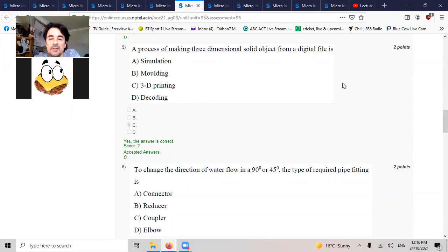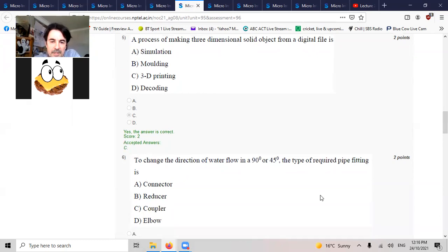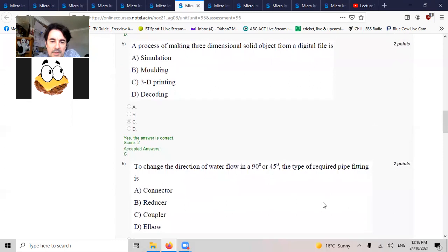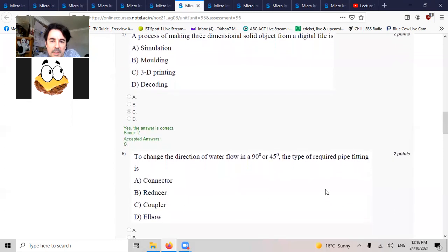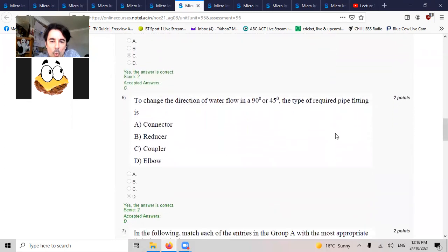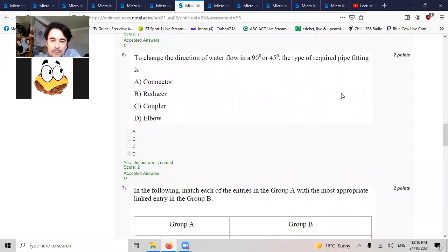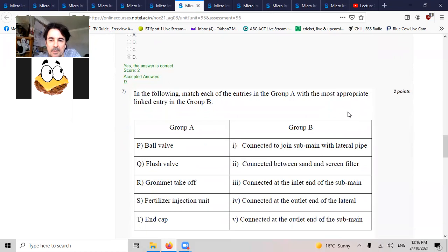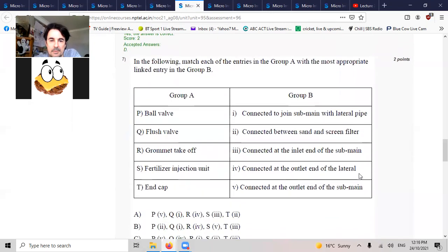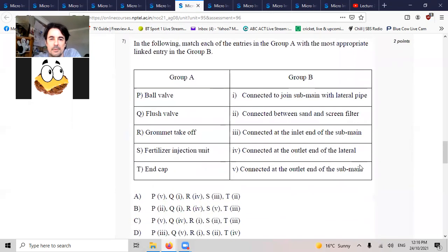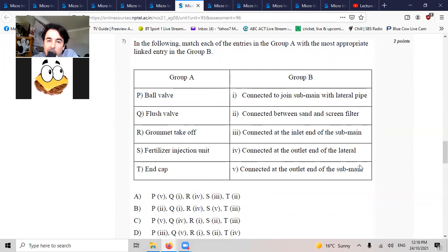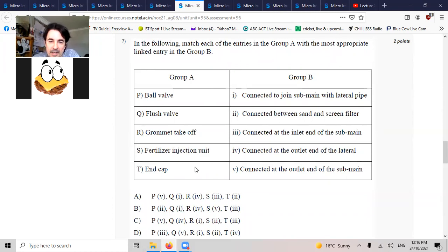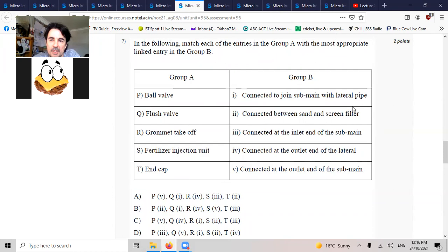To change the direction of water flow from 90 to 45 degrees, the fitting requirement is elbow. You can match this one, the end cap. There's only one end cap for laterals. You cap off the laterals.